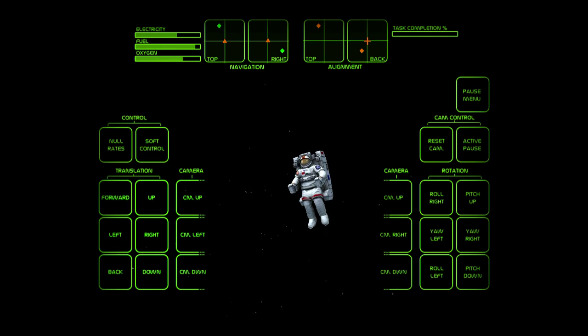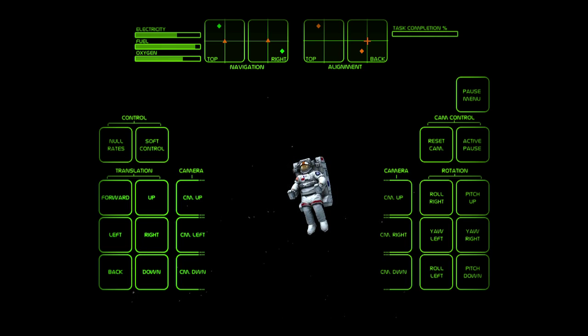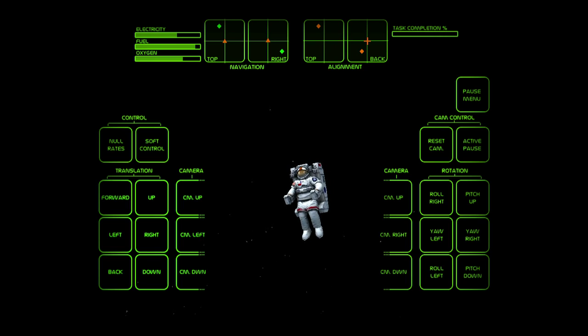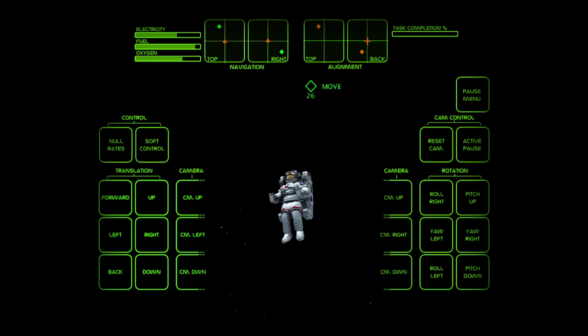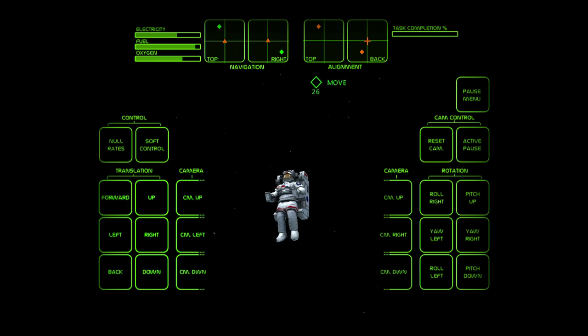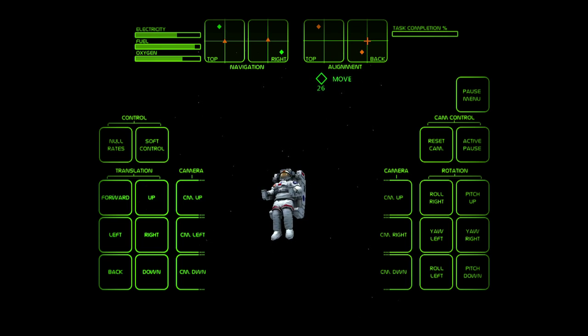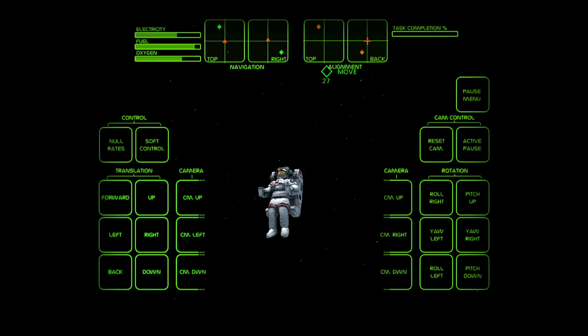This is Houston. I got your message loud and clear. Houston, Endeavor. Endeavor, this is Houston, go ahead.